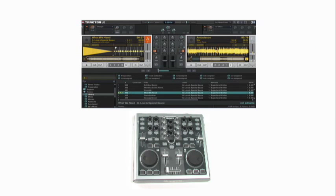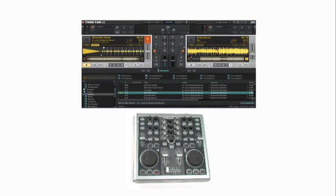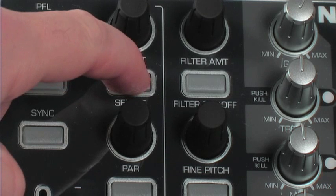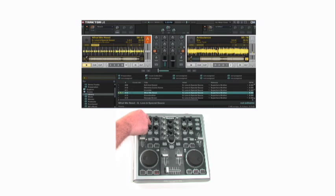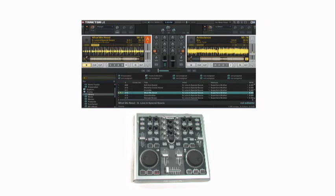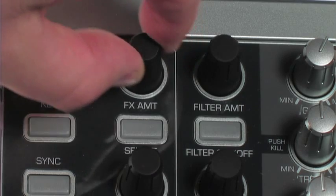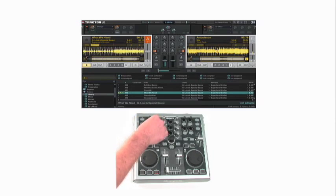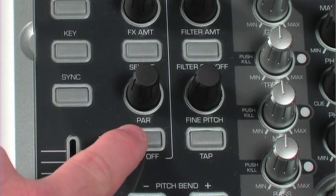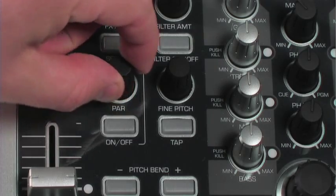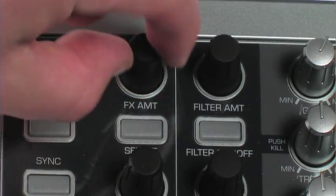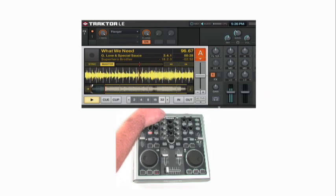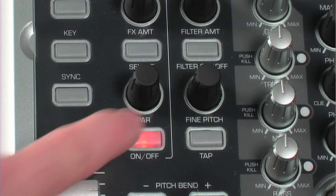Now I can start adding some effects to each deck to create more sonic presence and change it up a little bit. Traktor has built-in effects that you can select right on Traktor control. First, press the select button. And if you notice above deck A, I have a flanger, then a reverb, no effect, and then a delay. Right now I'm going to select the flanger. And using the two parameter knobs, I can adjust the amount of this effect. To turn it on, I hit the on button, make a couple of tweaks, and then off.